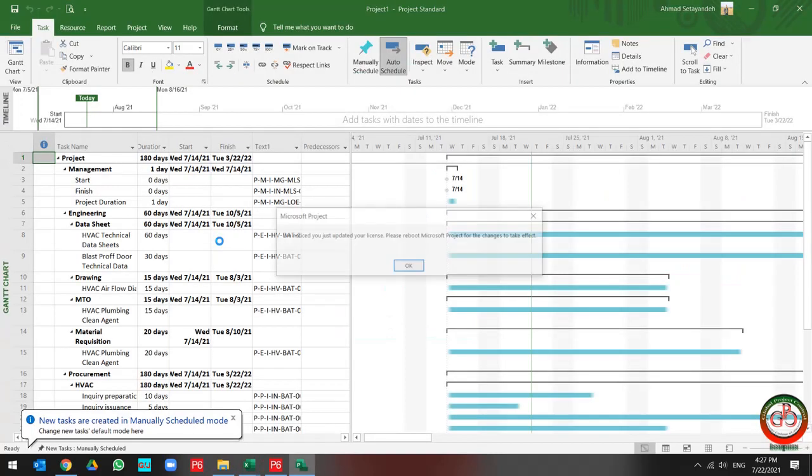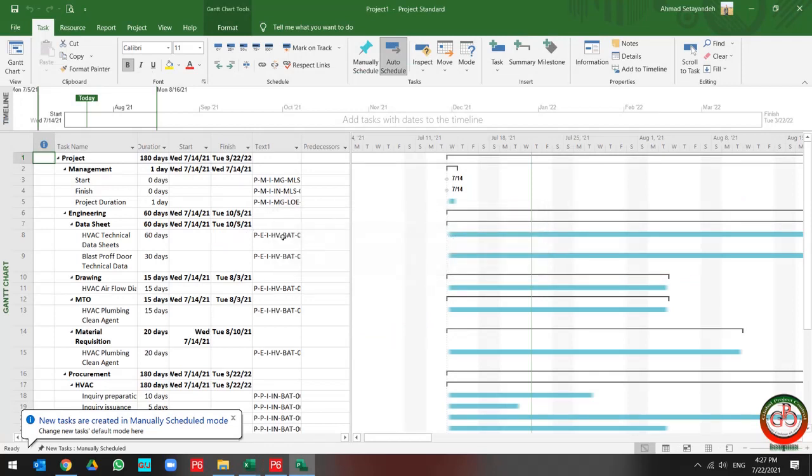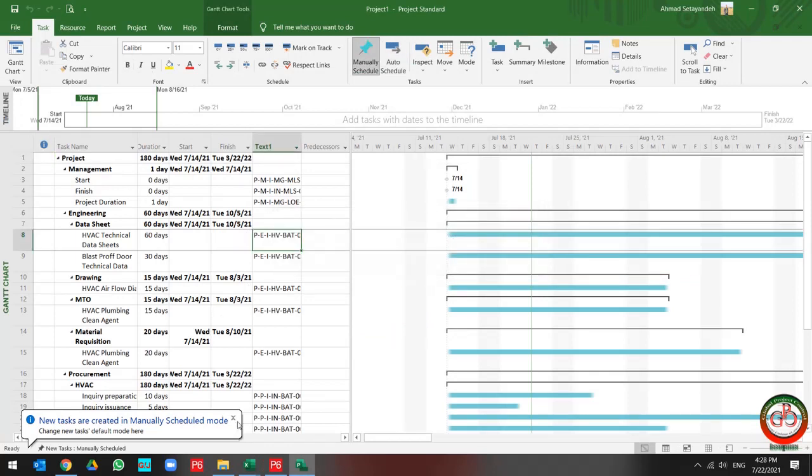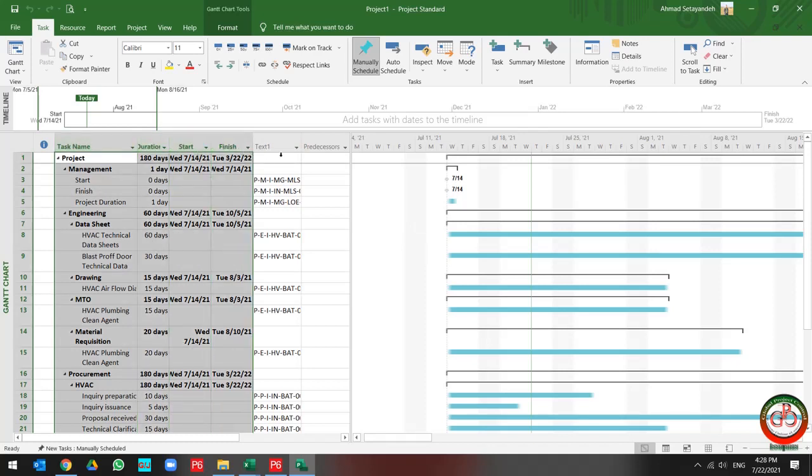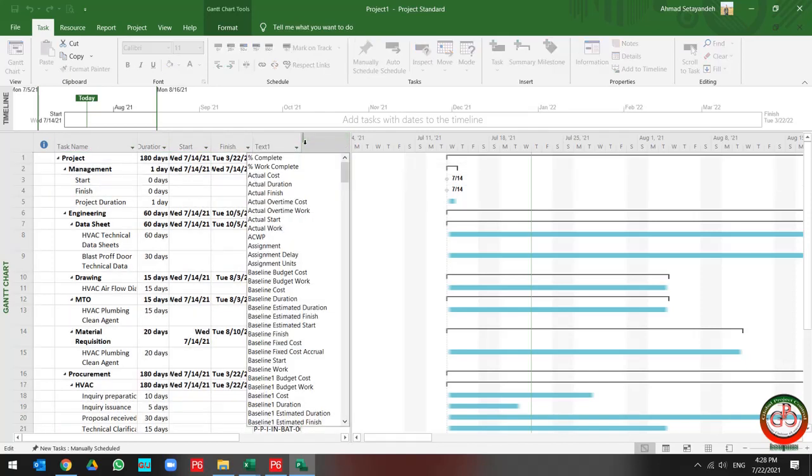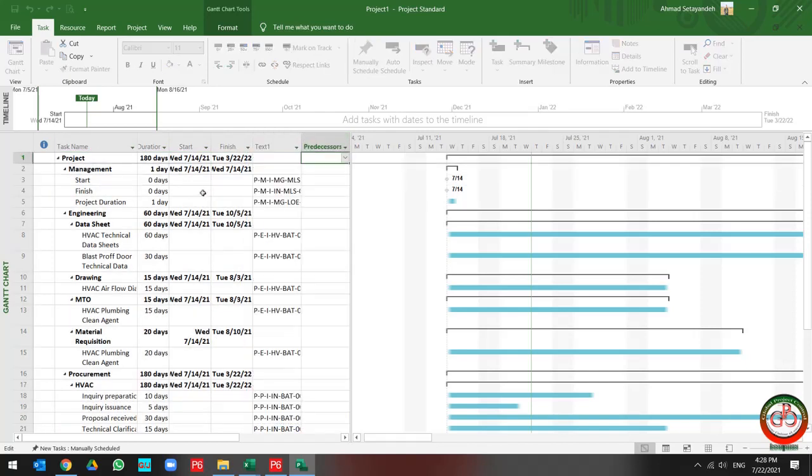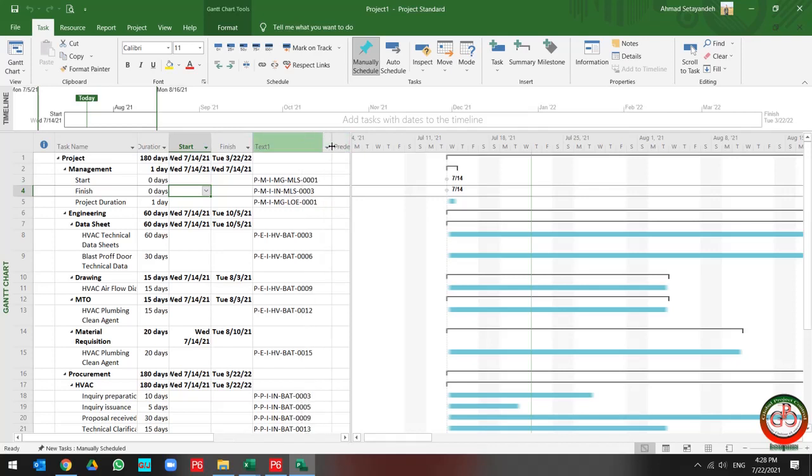Let's start. This is my project I created before. And as you see, I create my project with name, duration, start and finish. And also, I add my activity ID over here in my text1 field.